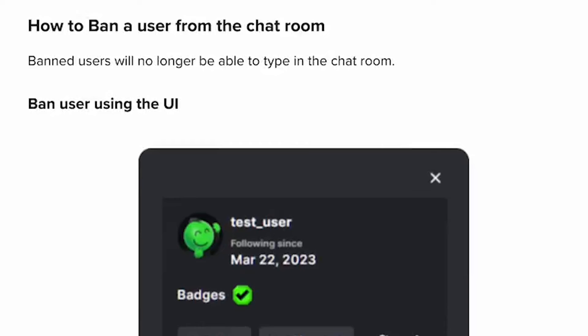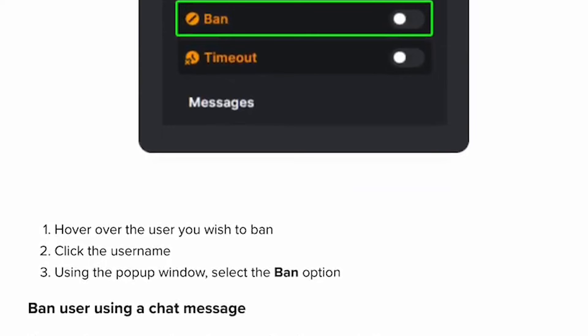How to ban a user from the chat room? Banned users will no longer be able to type in the chat room. Hover over the user you wish to ban, click the username, and then using the pop-up window, select the ban option.